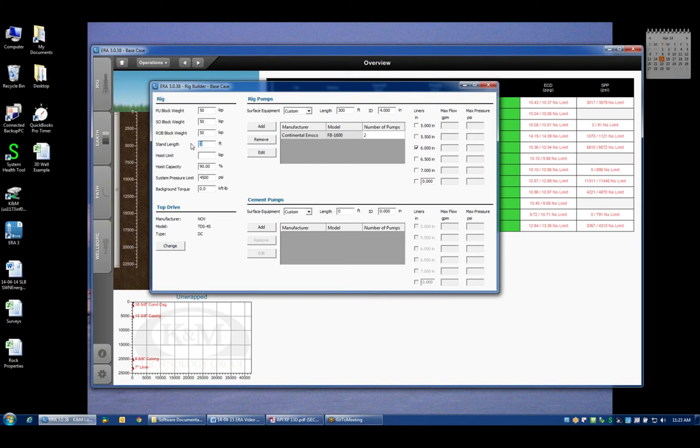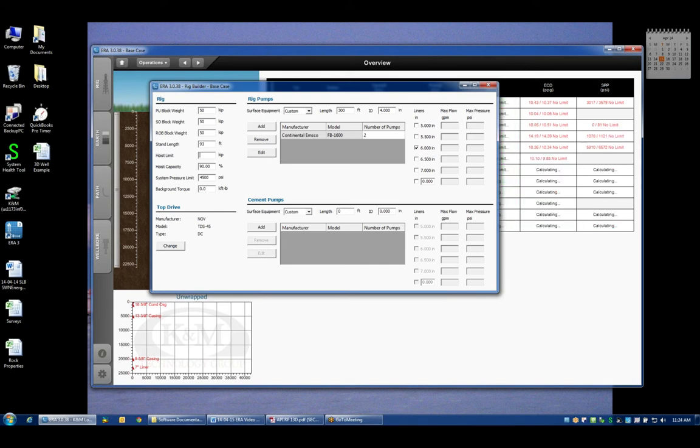Stand length is not currently used in the system but later on in the future we will start using the length of the stand for different calculations. If you happen to know what the average stand length is you can input it here, otherwise it really doesn't affect anything else in the program.